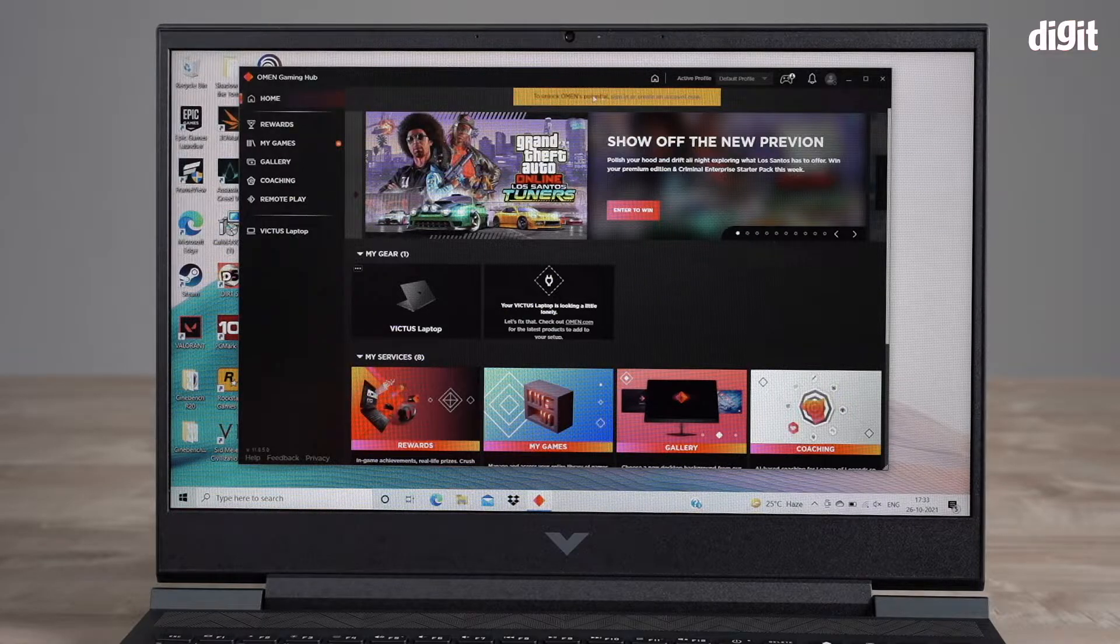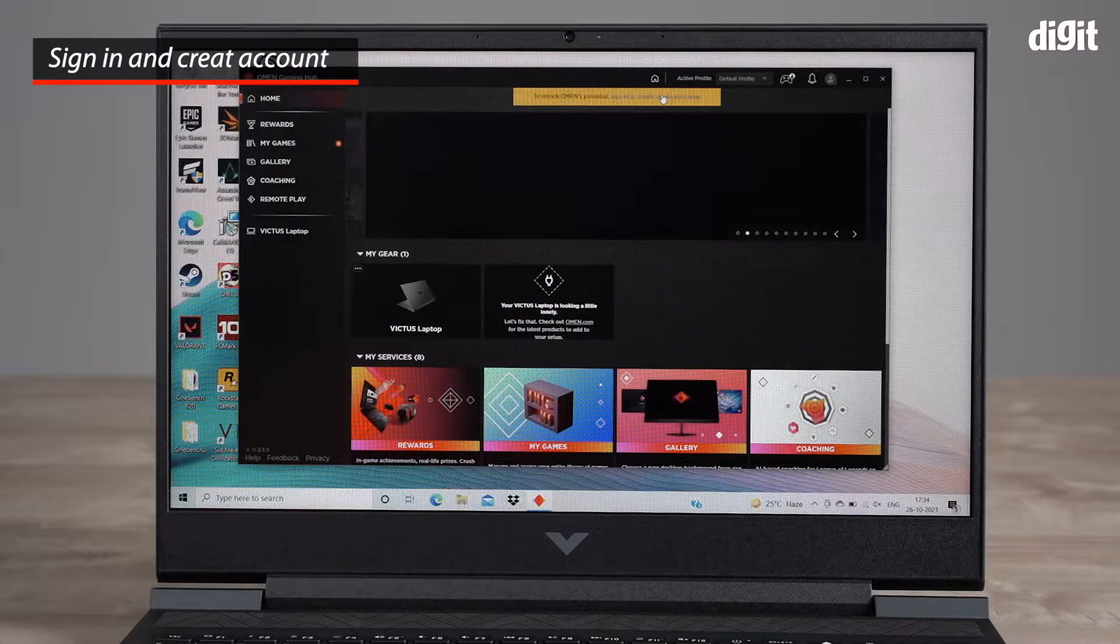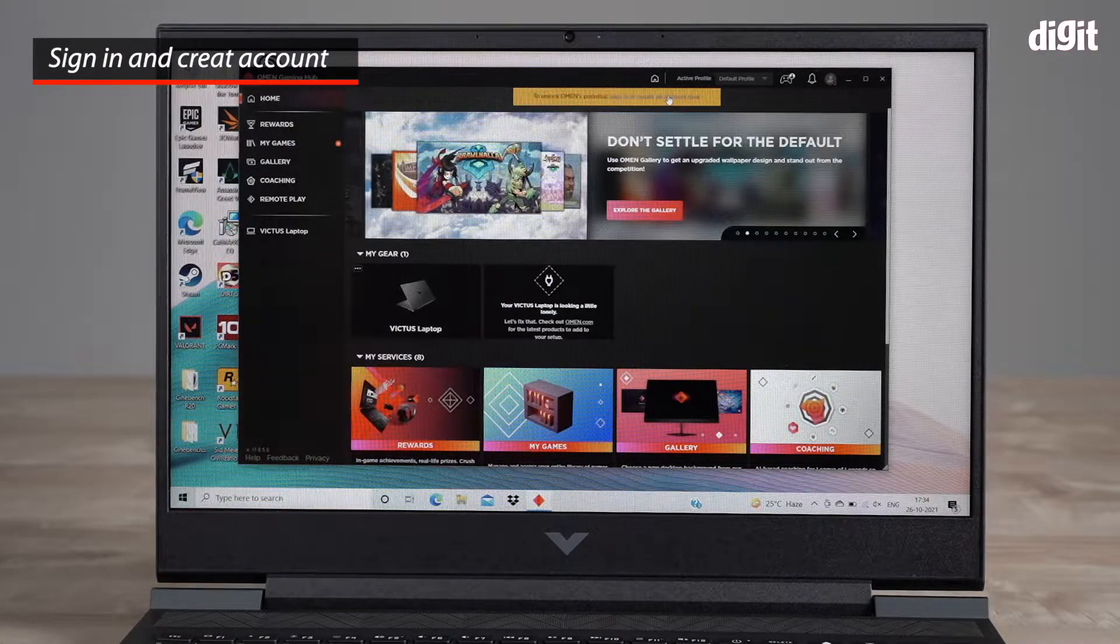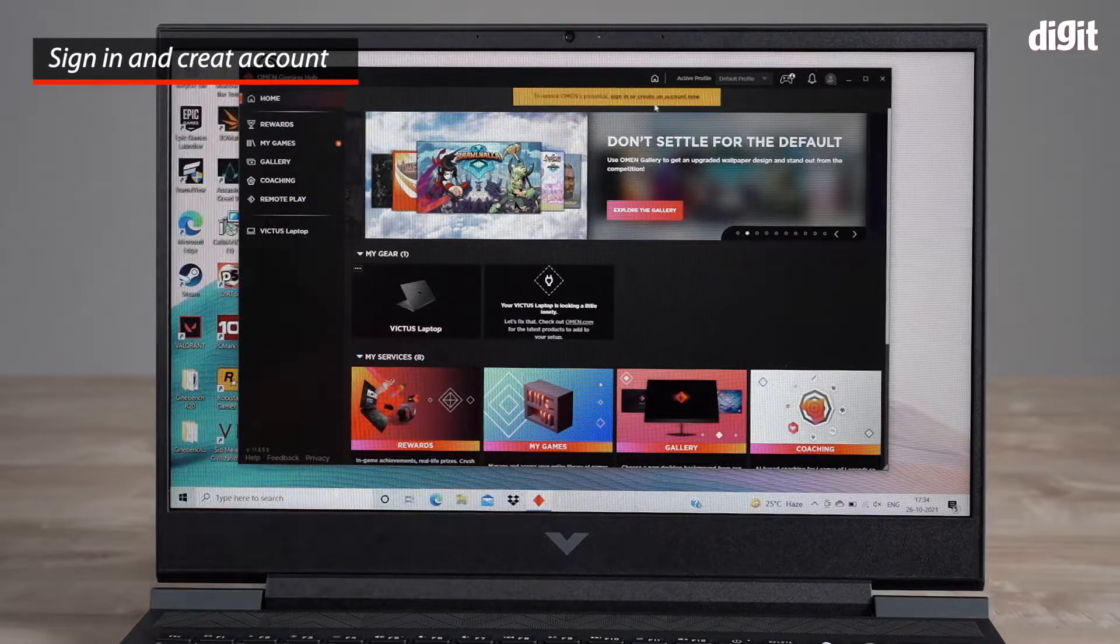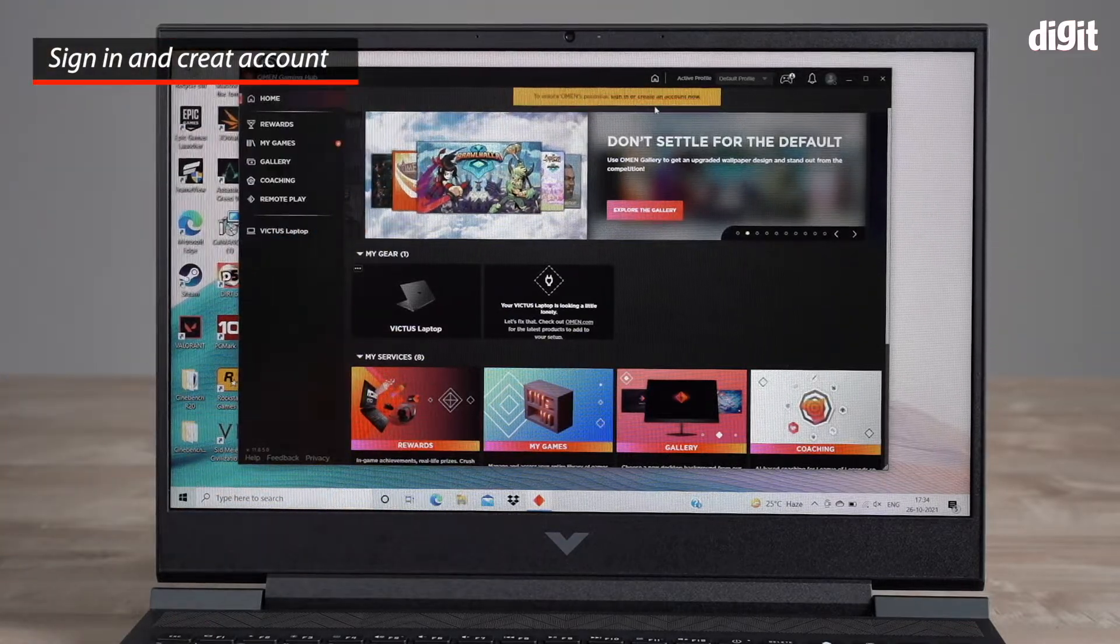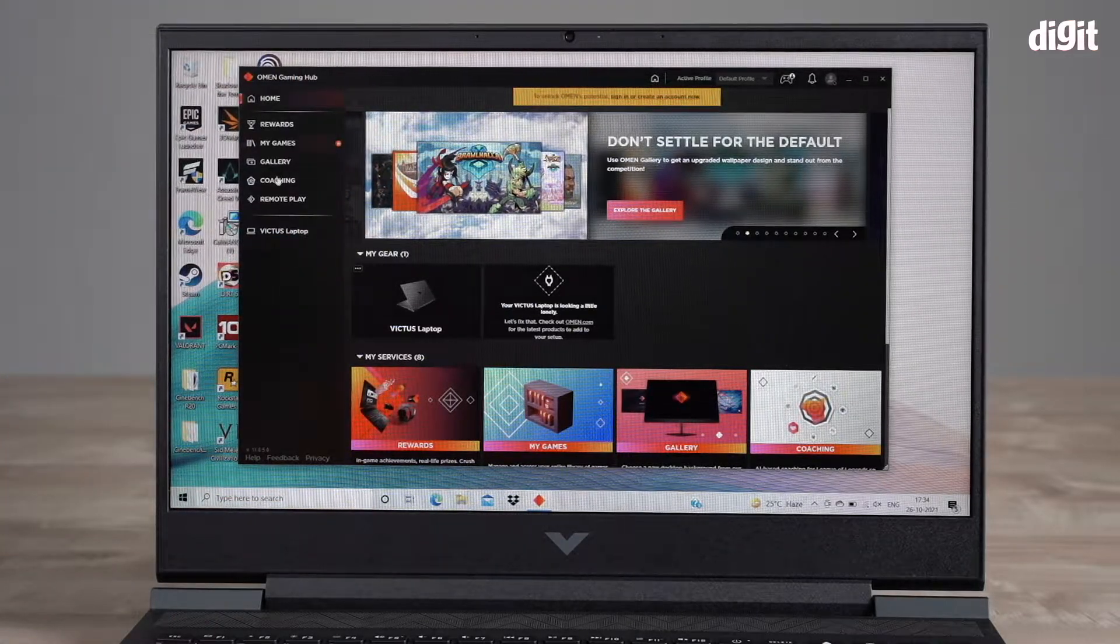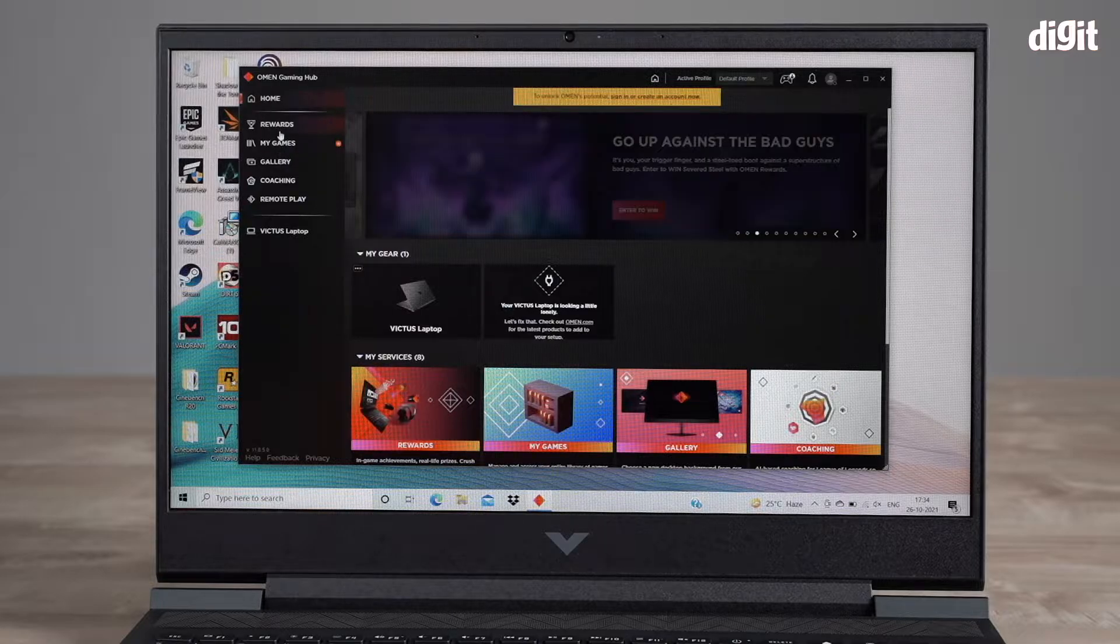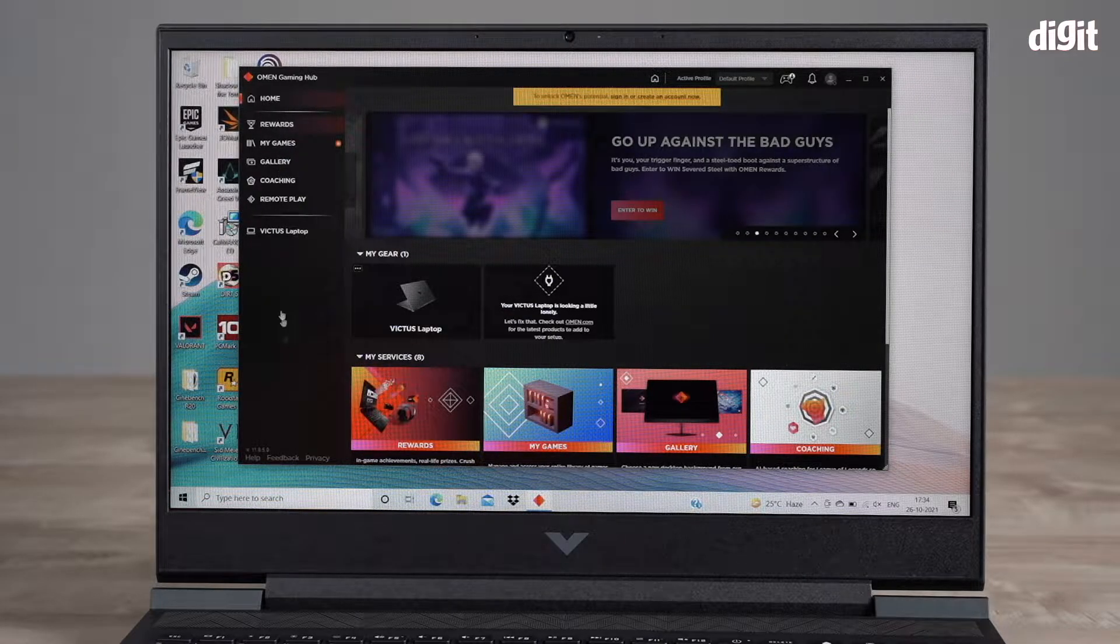It says to unlock Omen's potential, sign in or create an account. I'm not going to do that in this video, but I would recommend if you buy this laptop, actually sign in and create an Omen account. Then you can unlock various things like rewards and games and stuff.